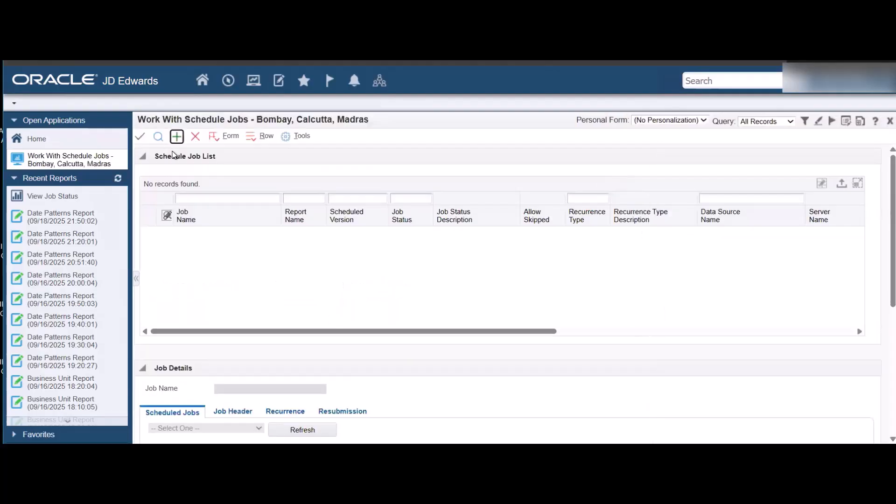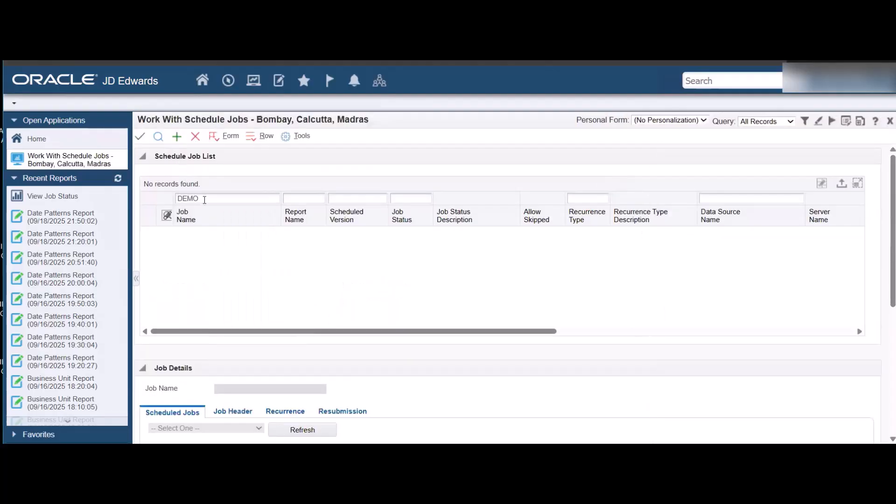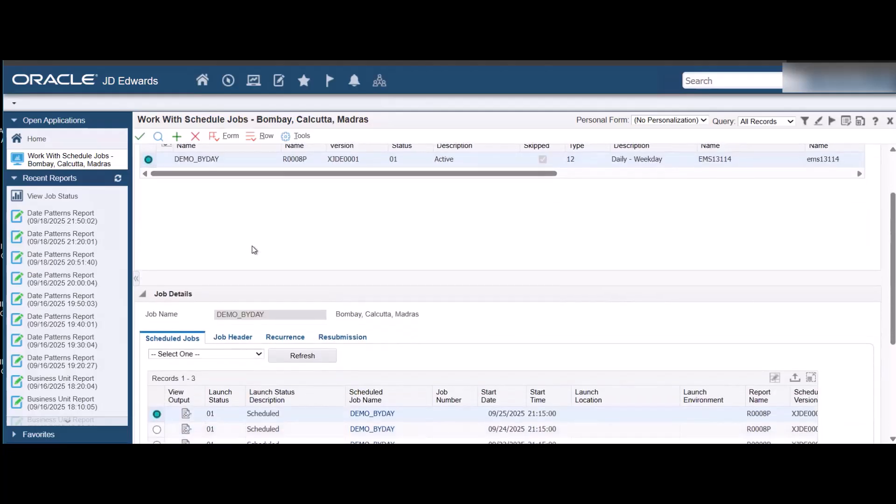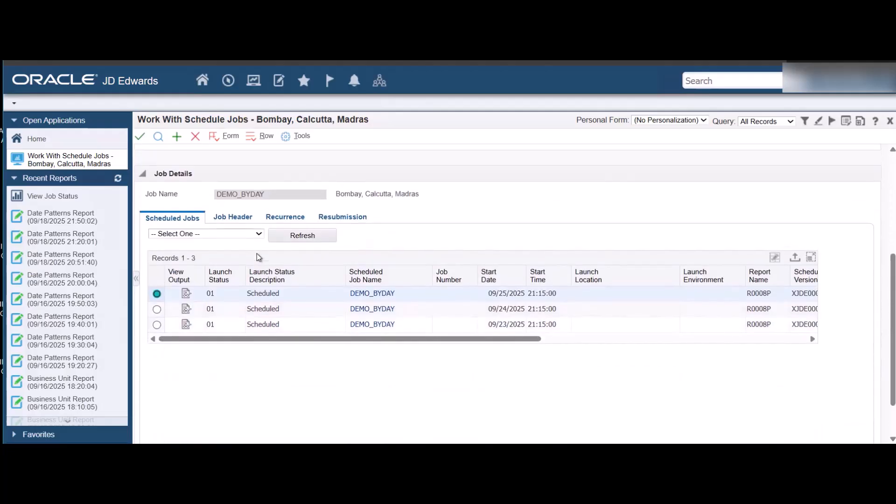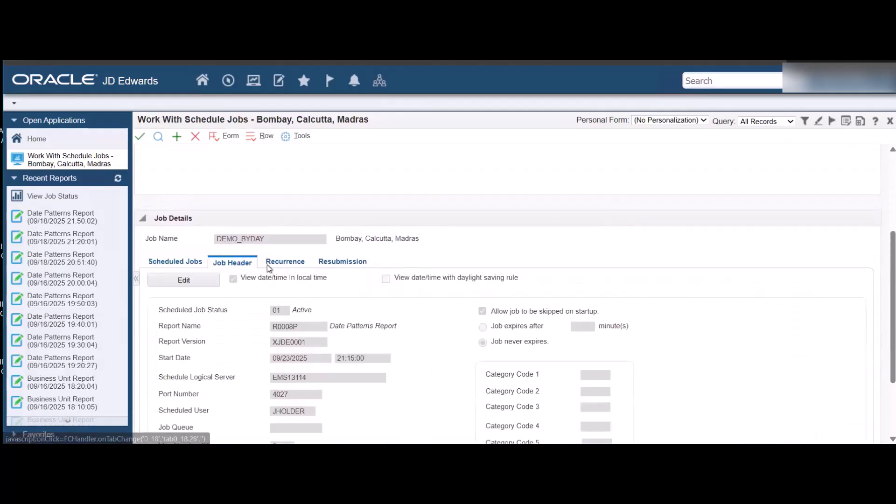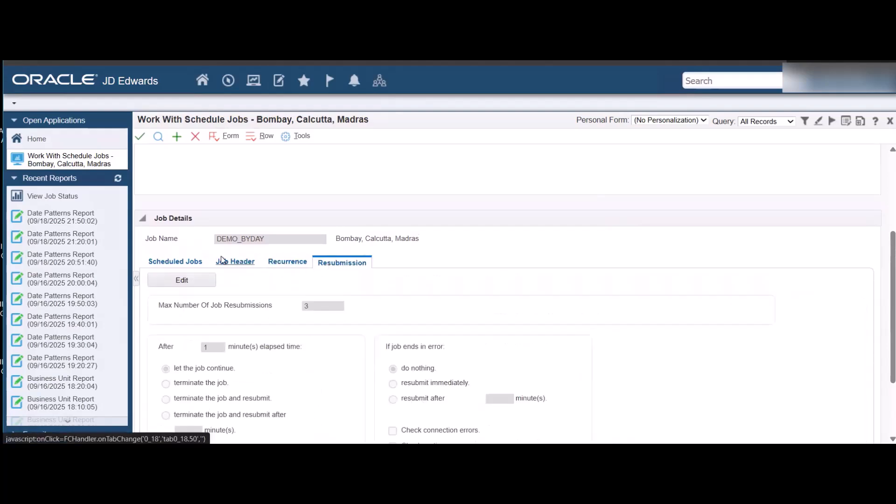Find the job that we created in the Work with Schedule Jobs form. In the job details pane, view the scheduled jobs. You can review and edit the job header, recurrence, and resubmission details of the job.